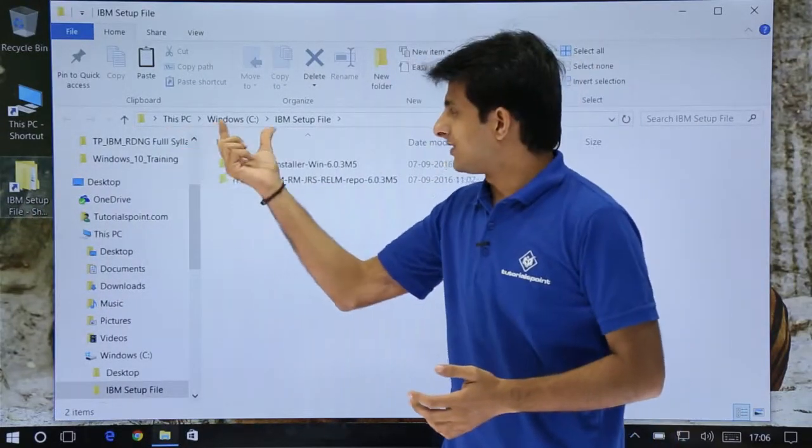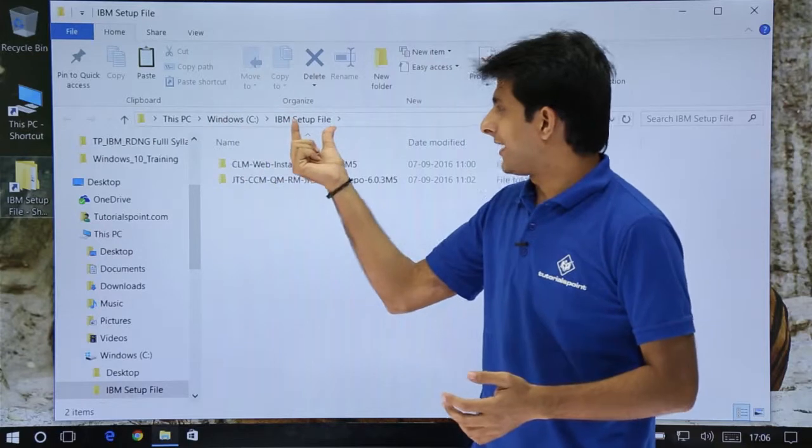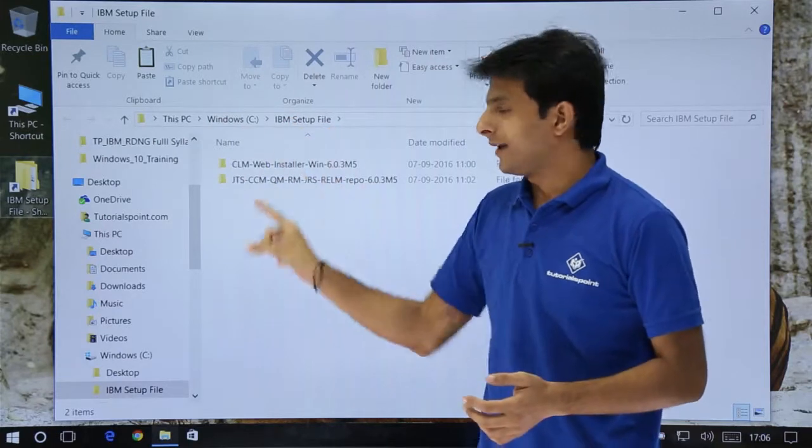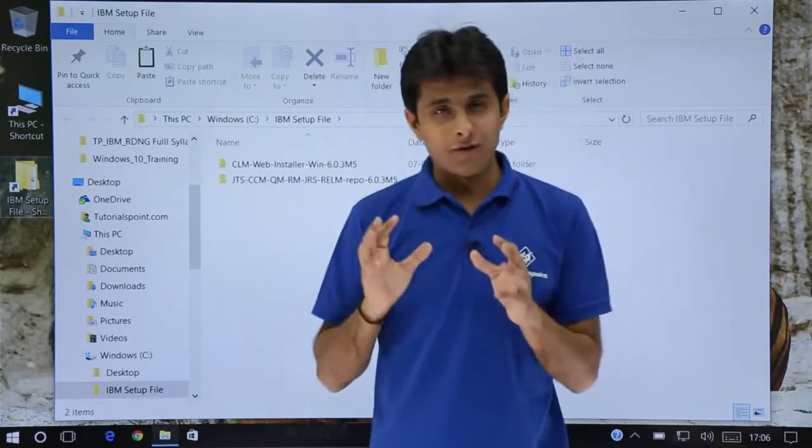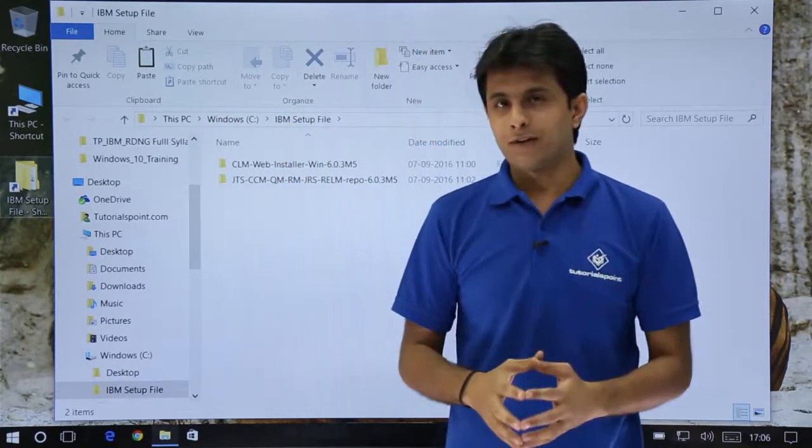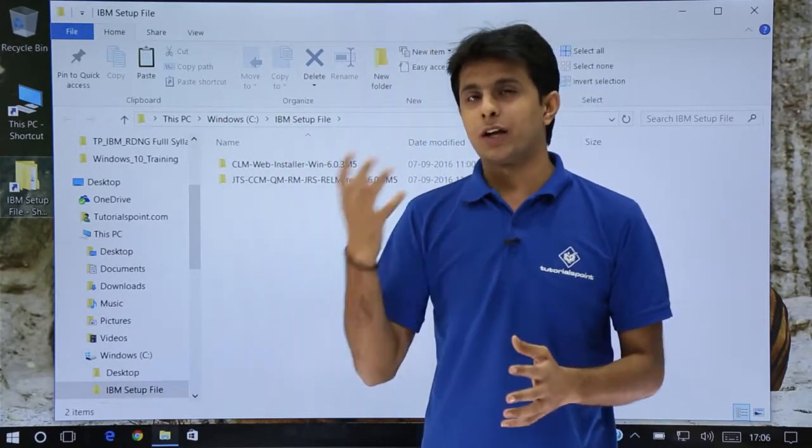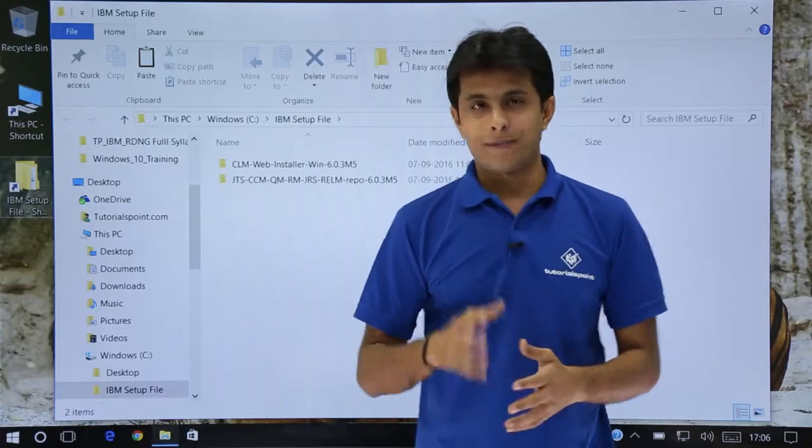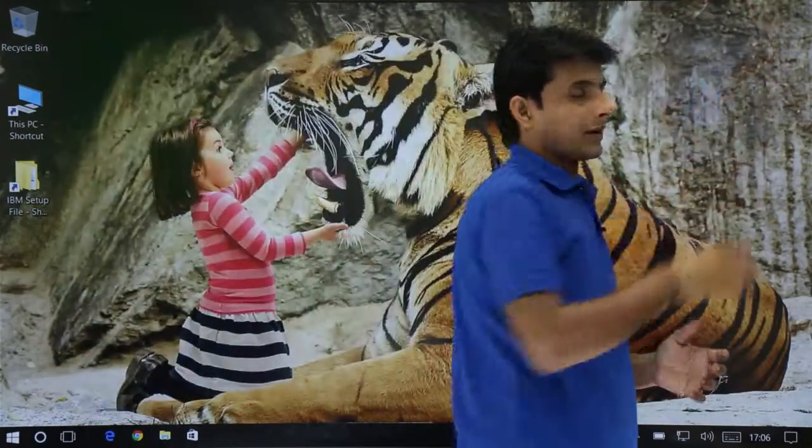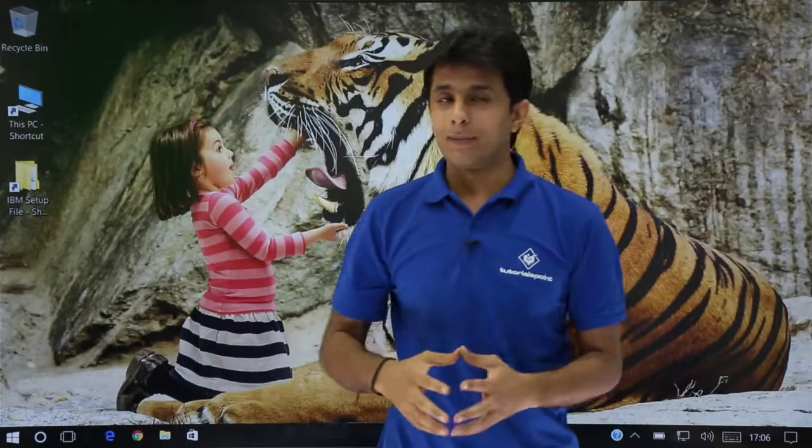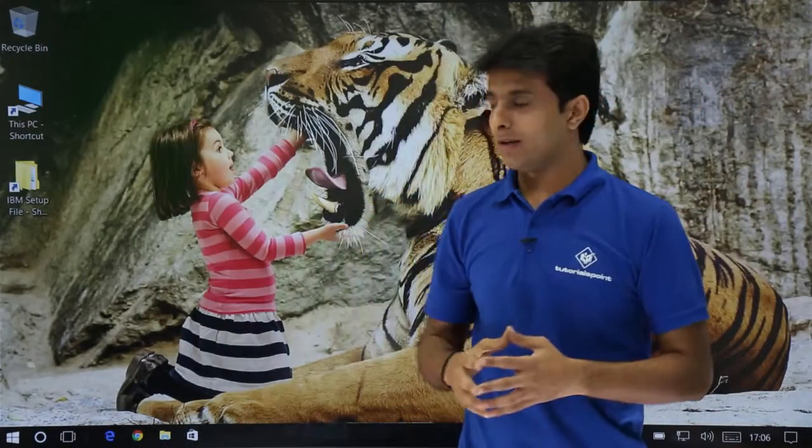So if you see This PC, Windows C, IBM setup file, I'm already into that folder. It will save a lot of time to reach to that particular folder. So I'll just click on this close button. That was one method, an easy method.